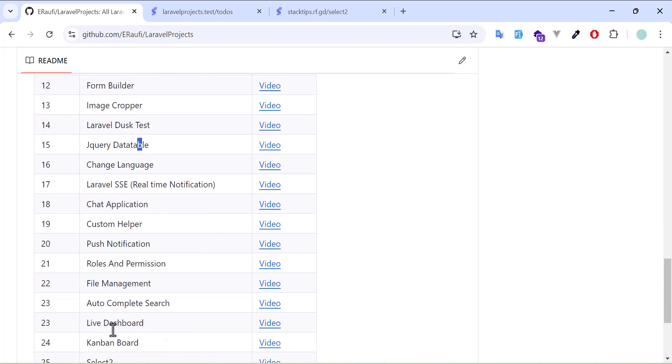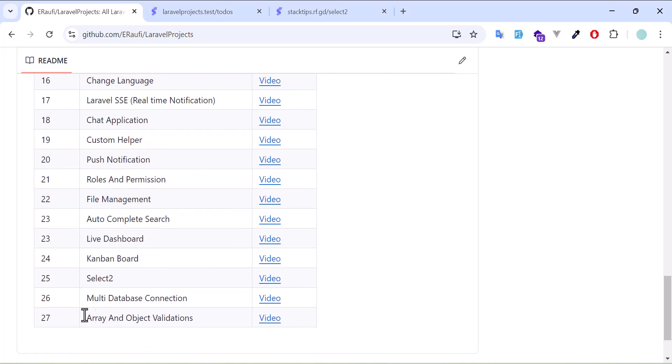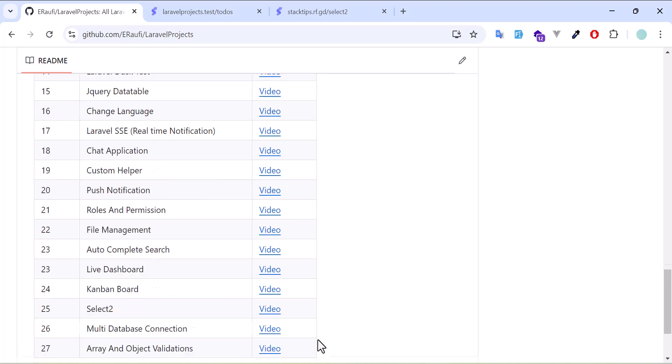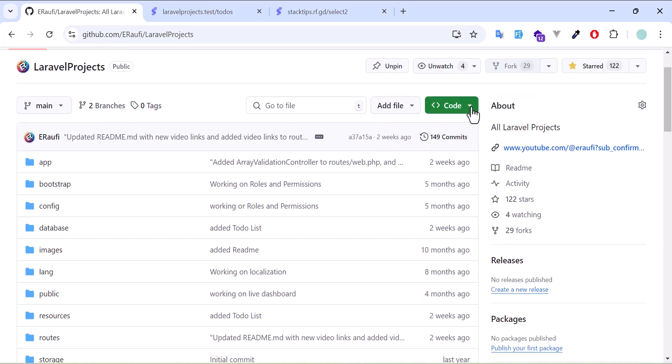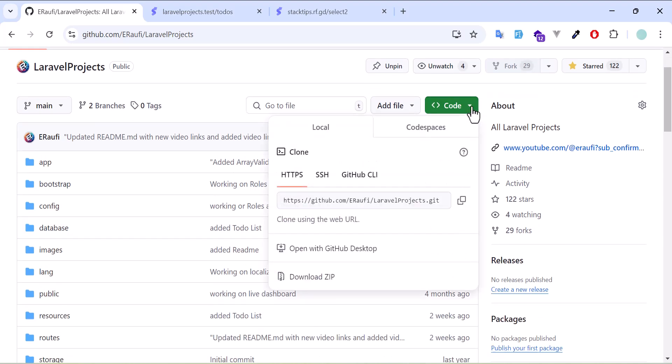If you like it, don't forget to press the star button and subscribe to my YouTube channel so you don't miss any new projects that I add to this GitHub repo. If you want to download it, you can just click on the code and download, or you can clone it using this link.